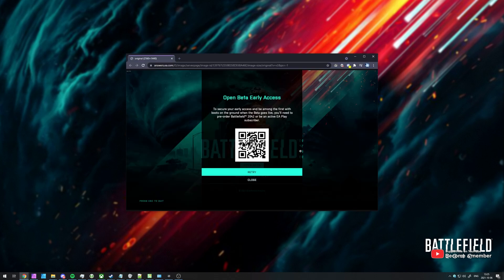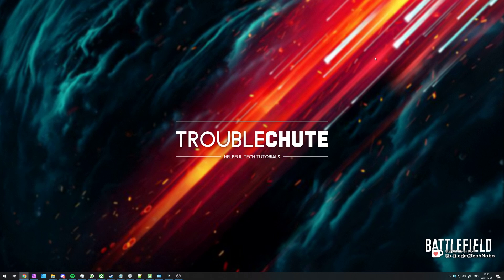The error will look something like this. Open beta early access, QR code retry and close. Retry does nothing to get you further.